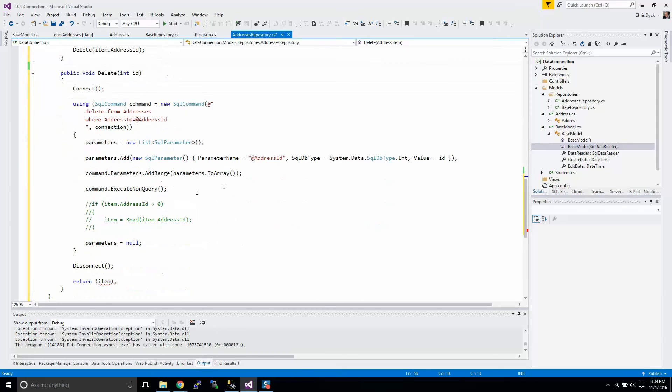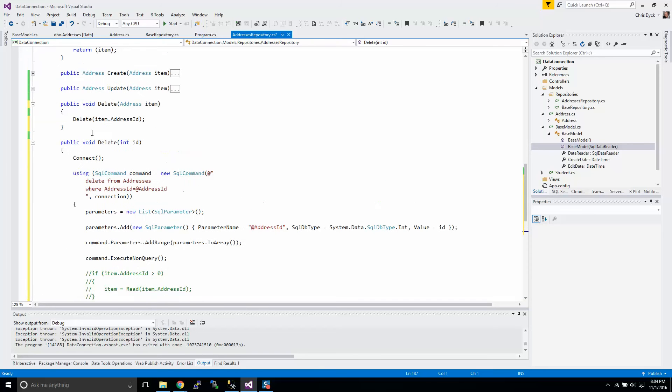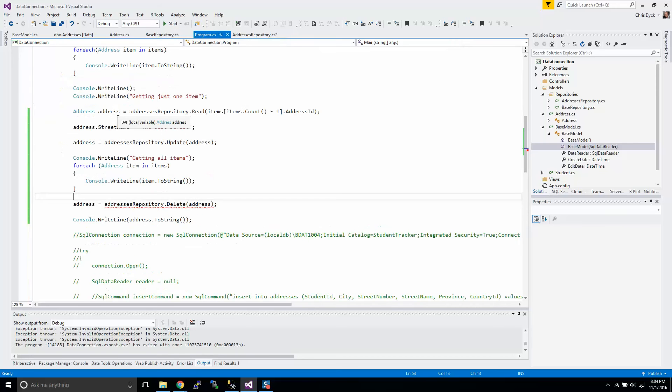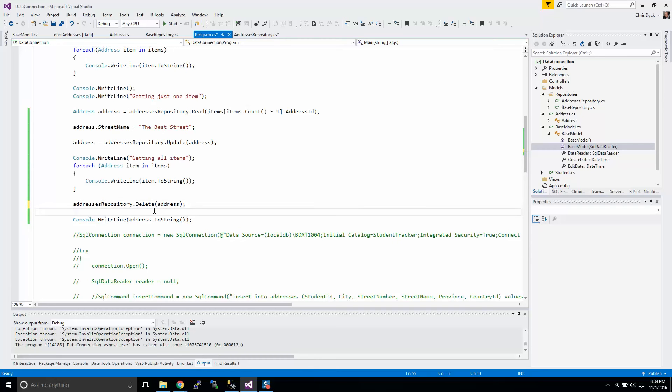And we're going to take away that return because of course we just made these just void. So they're just going to do something. They're just going to delete it and then be done with it. Again, we could simply have it return a value, but I'm not going to do that right now. Super. All right. Now we'll run this again.